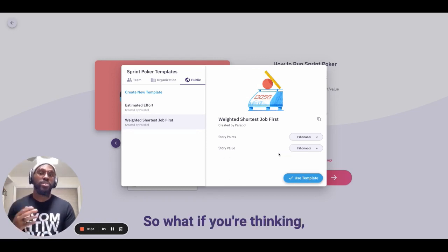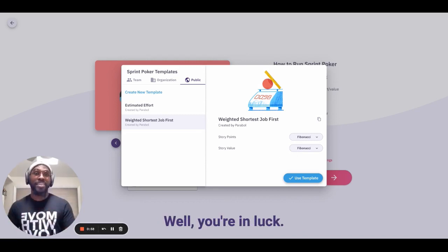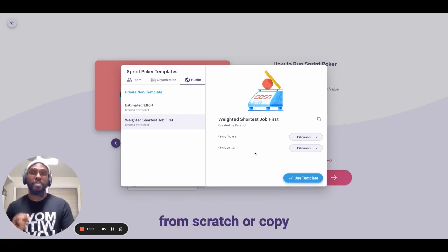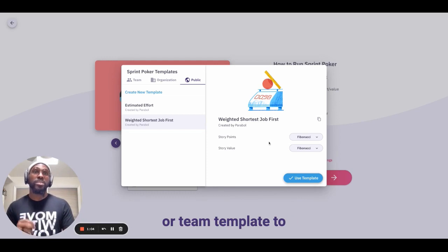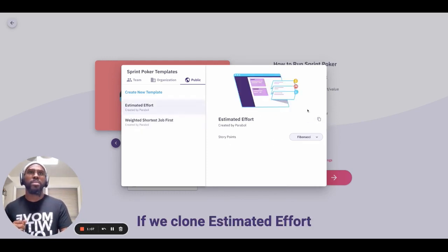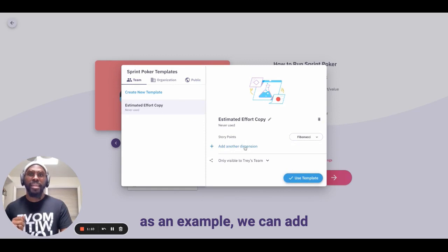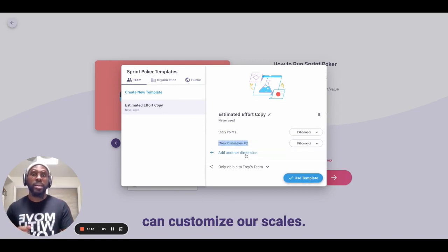What if you don't like these templates or their scales and dimensions? You're in luck. You have the option to create a template from scratch or copy any public, organization, or team template to adjust to your liking. So if we clone estimated effort as an example, we can add in as many dimensions as we would like, and we can customize our scales.